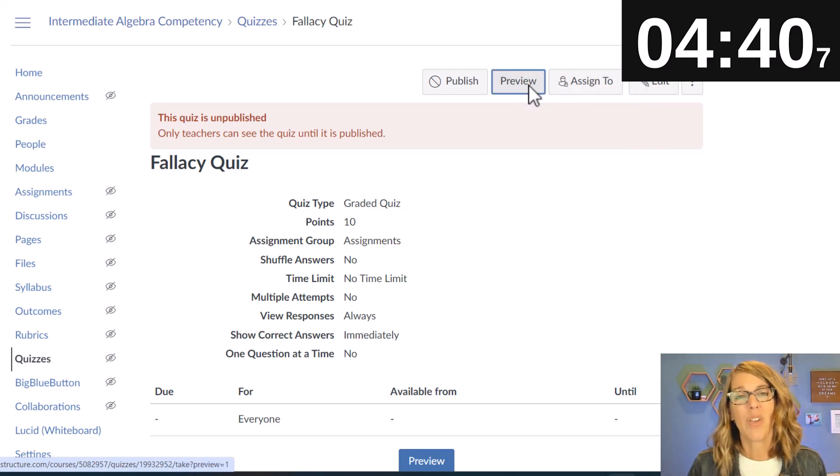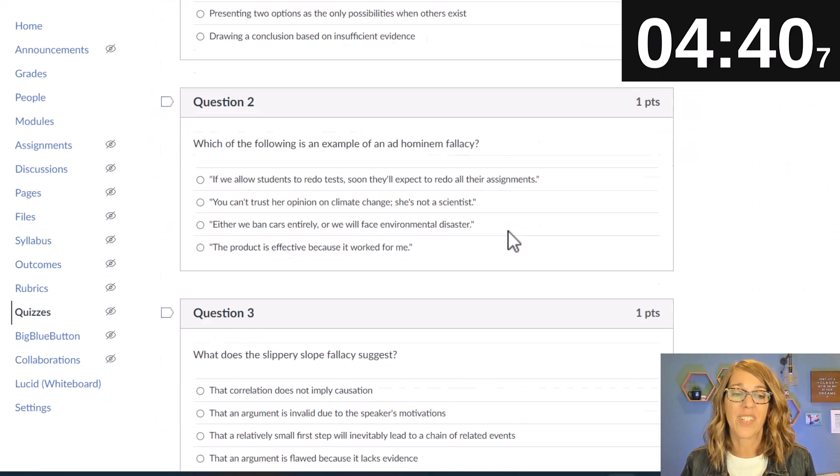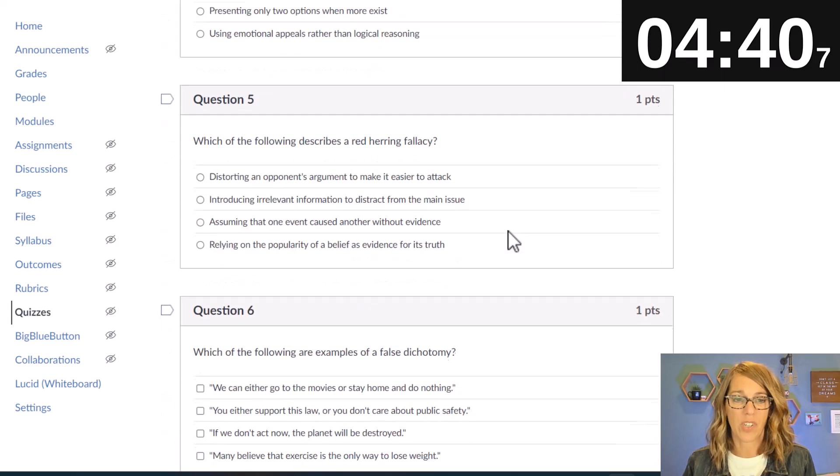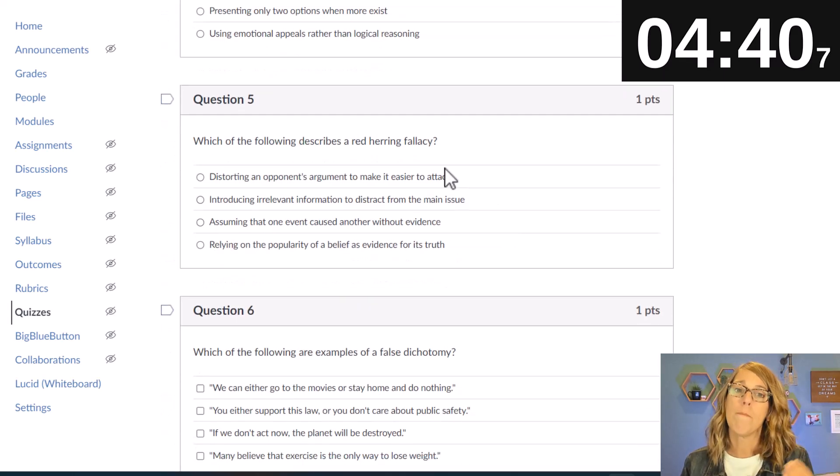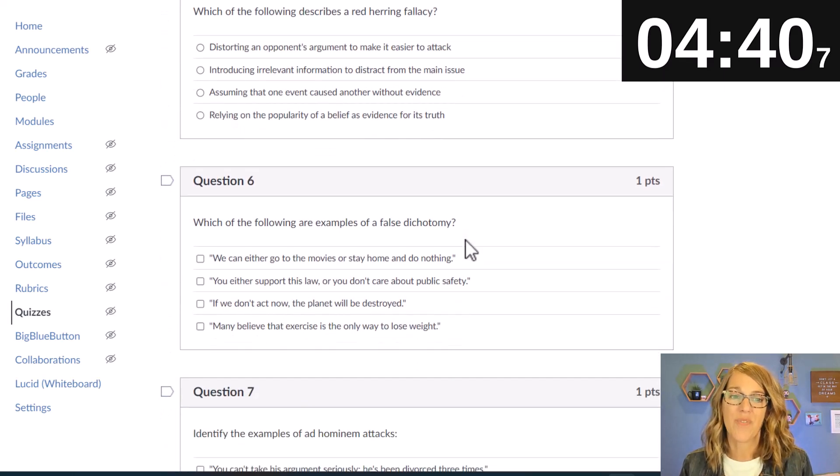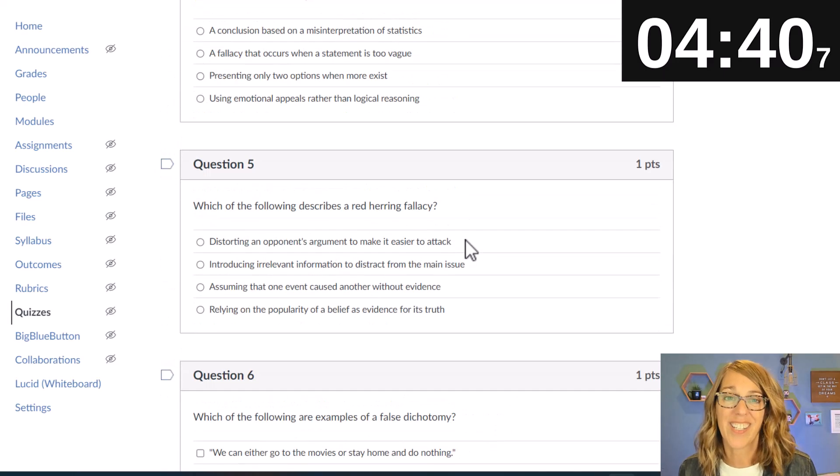You could edit the questions which I would highly recommend but if I click preview you'll see that we've got all of the questions there moving from multiple choice over to multiple answer.